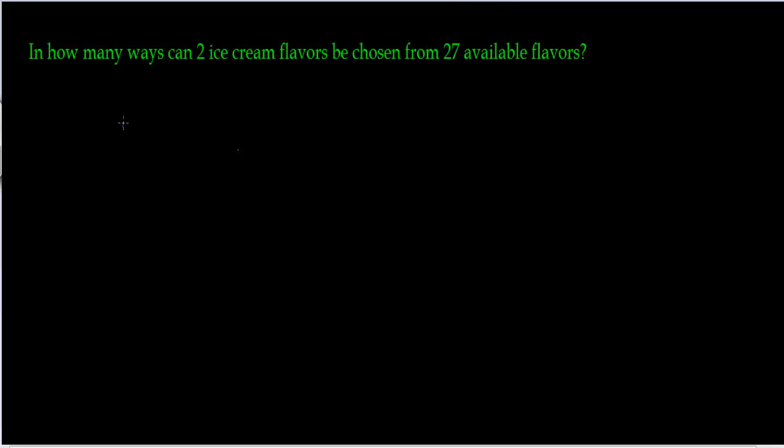Before you start trying to figure out how to do this, you have to determine if this is a permutation or a combination so that you can make your calculations. I always say put yourself in this situation. Let's place ourselves inside an ice cream parlor.